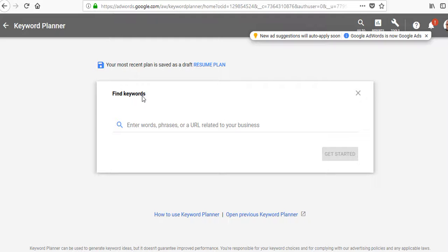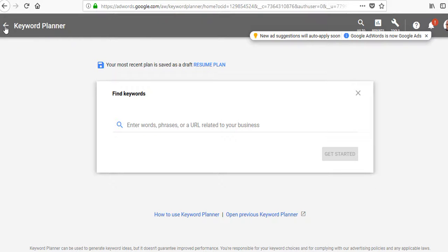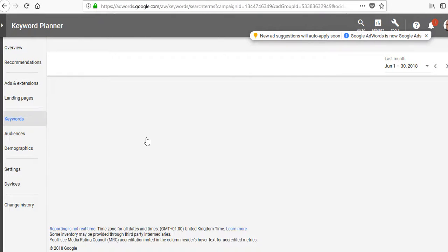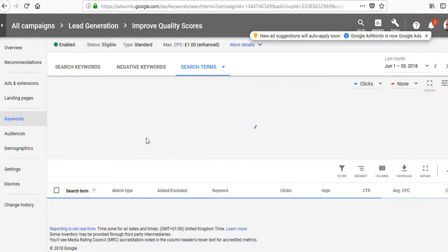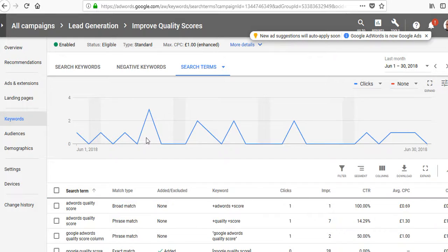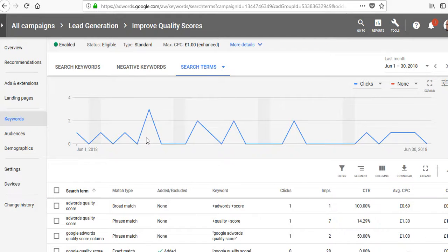You want to take those and put them maybe in a spreadsheet, then add them as negative keywords when you've set up the campaign. It's important to add some of those before the campaign even starts running, so you're not going to waste any money with them.